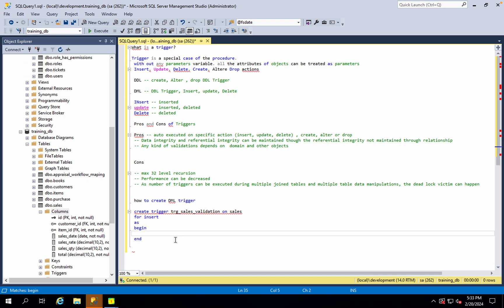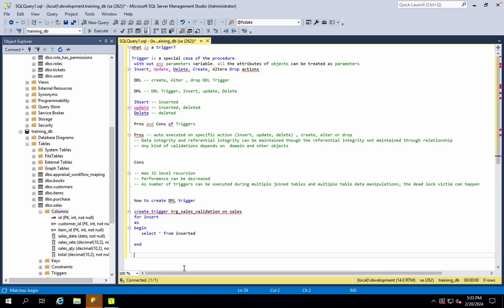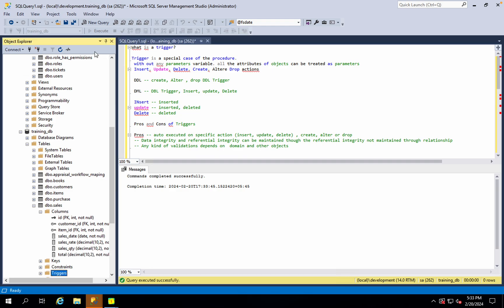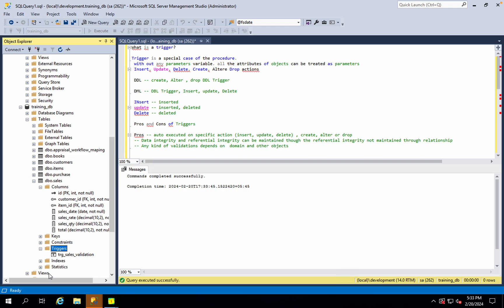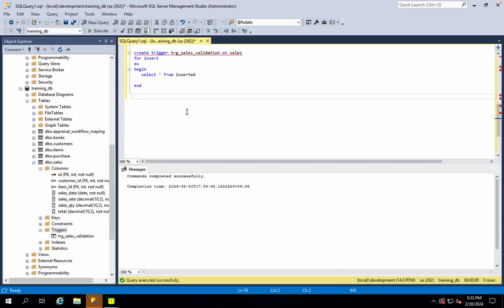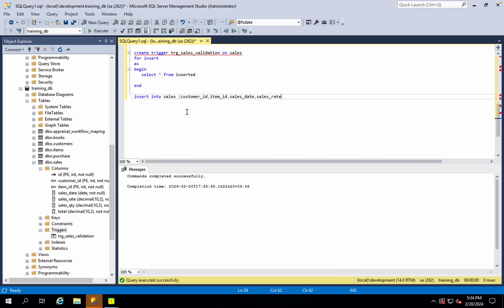Now, in the triggers folder, we need to create trigger TRG Cells Validation. We need to execute an insert statement. Insert into Sales: Customer ID, Item ID, Sales Date, Sales Rate, Sales Quantity for Total.